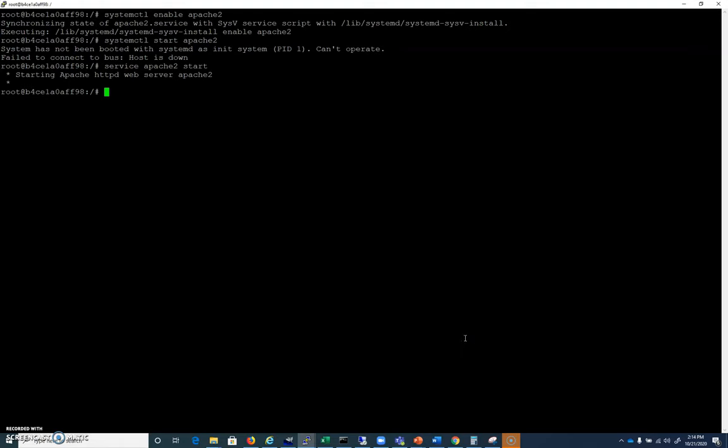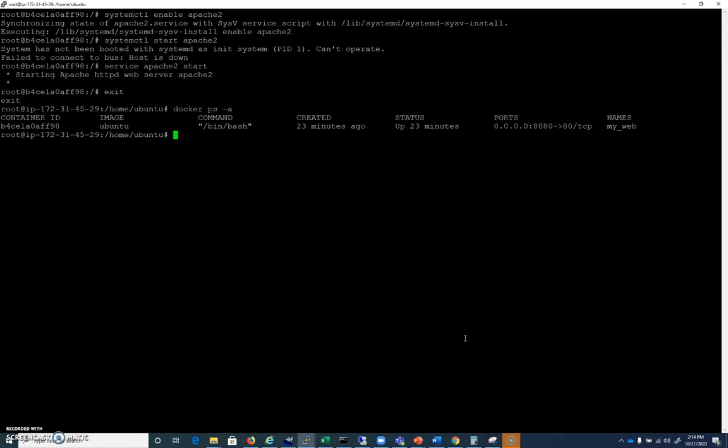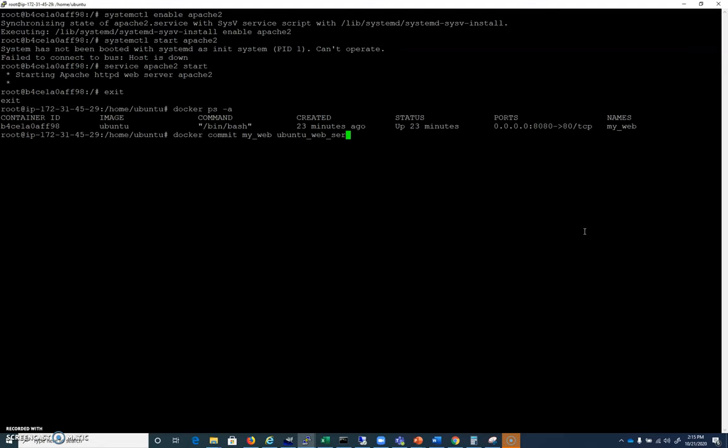So let's go ahead and exit this and I'll do a Docker PS -A here. I've got my web container here. So I'm going to do a Docker commit. You're going to want to commit this my web container and I will call this ubuntu web server just like that.